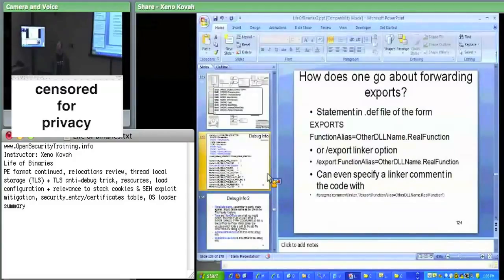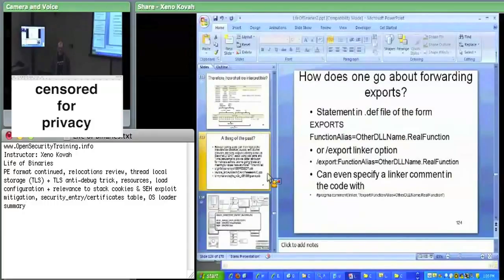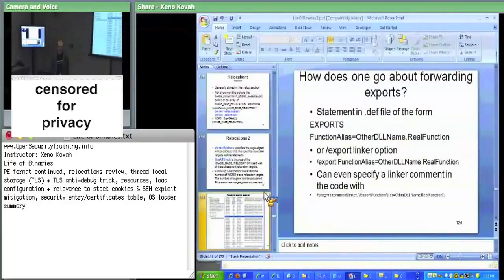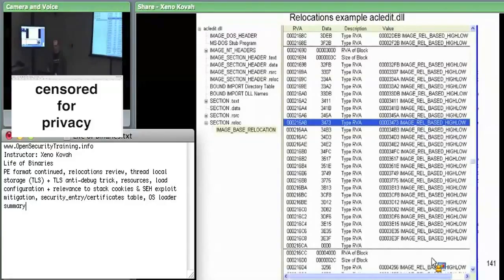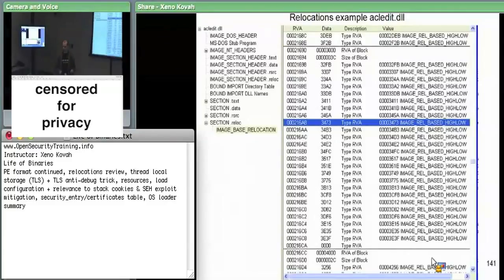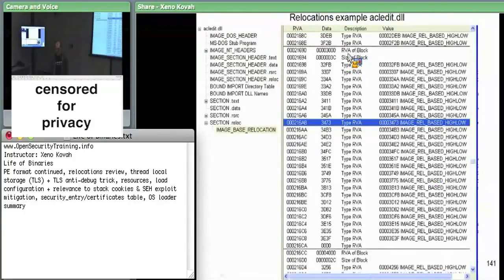When we left off, we had just talked about the relocations. The whole point of the relocations is it's just a big list of every single place you must change in the file if the module gets moved around in memory. We were looking at acledit.dll, and this says: if the OS loader decides to move acledit.dll in memory, add the delta between where it expected to be and where it will actually be — add that to all the RVAs specified by the start virtual addresses plus the offset given by the bottom 12 bits.